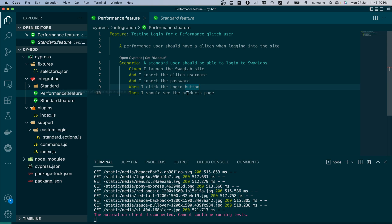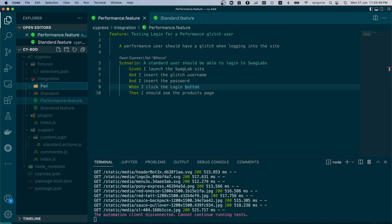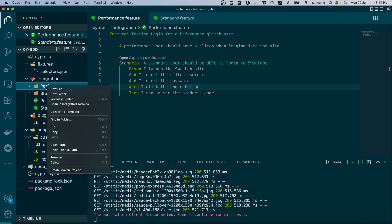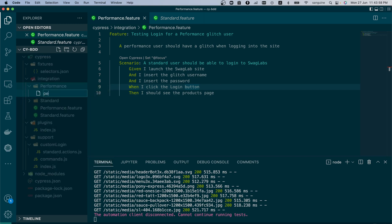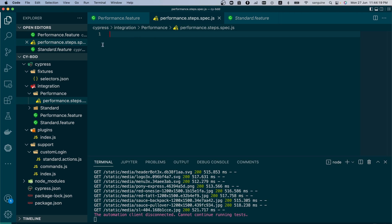We haven't created the path yet, so what do we need to do? We'll create a step definition folder and name it 'performance'. Then the next thing is I'll put a step definition file inside it — 'performance.steps.spec' — because best practice is to always add a spec to it, as you can actually run a spec file with a flag in the terminal.